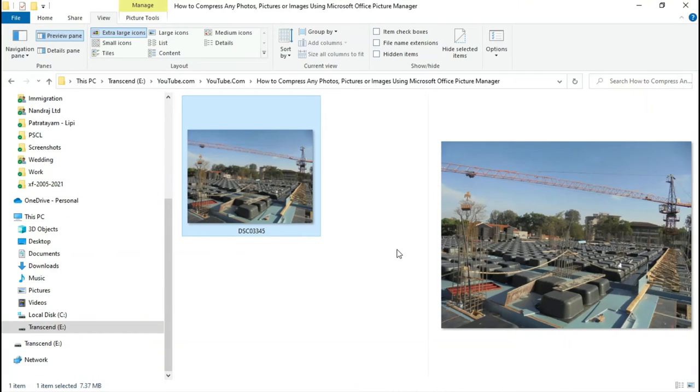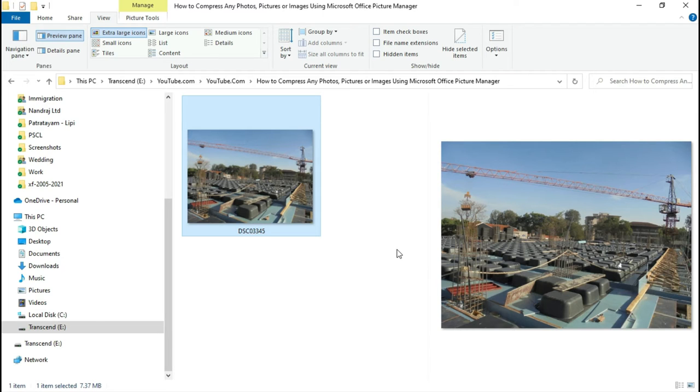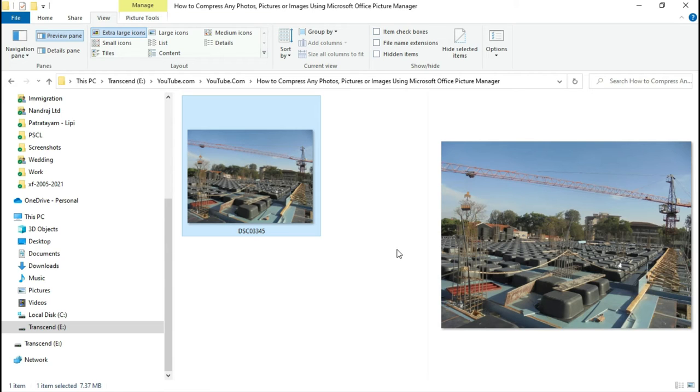This is the picture I'm going to compress using Microsoft Office Picture Manager. If you don't have Microsoft Office Picture Manager, you can download its latest version and install it on your computer. I already created a video on how to download and install it, and the link to that video can be found at the top right corner of this video, in the description, or in the top comment.